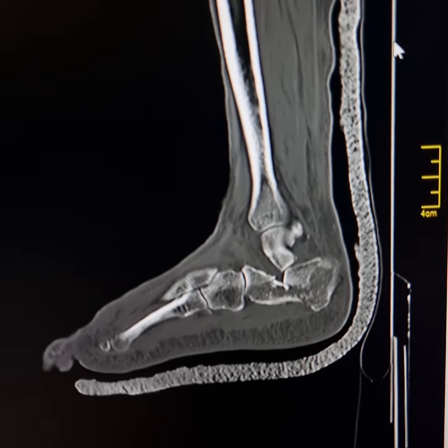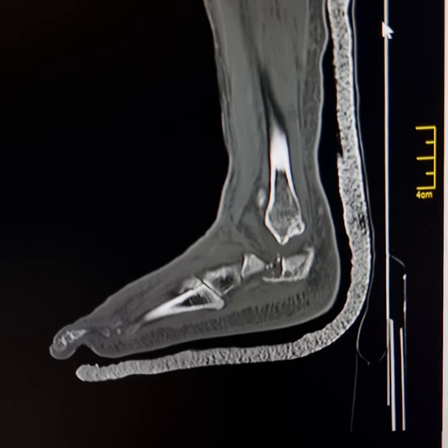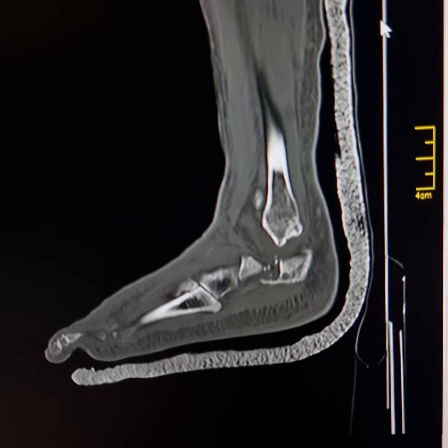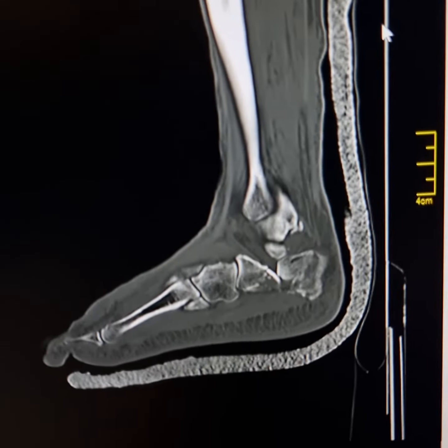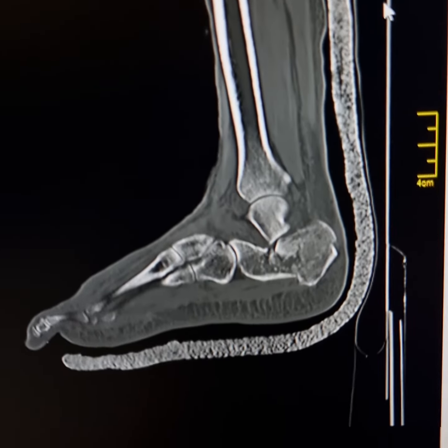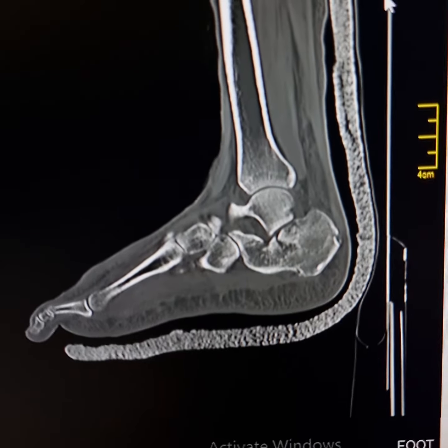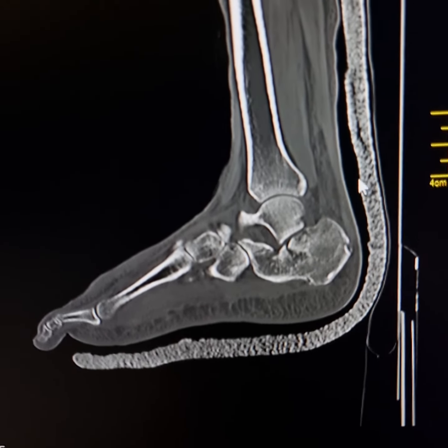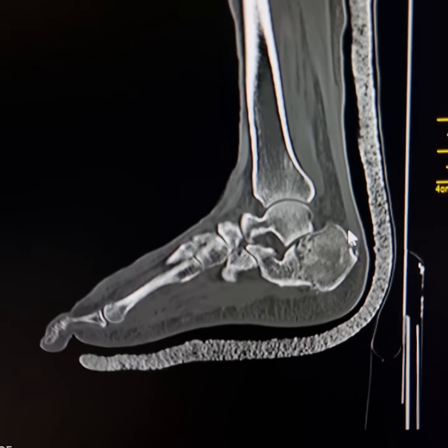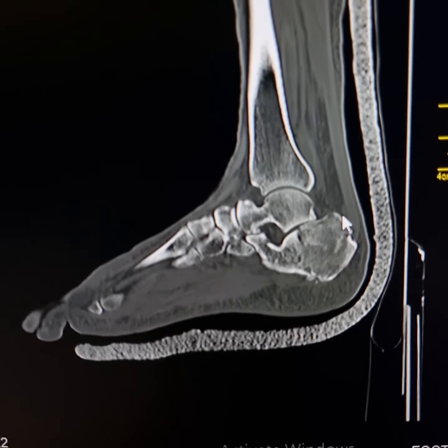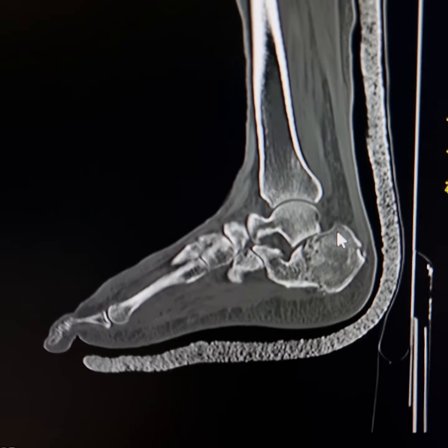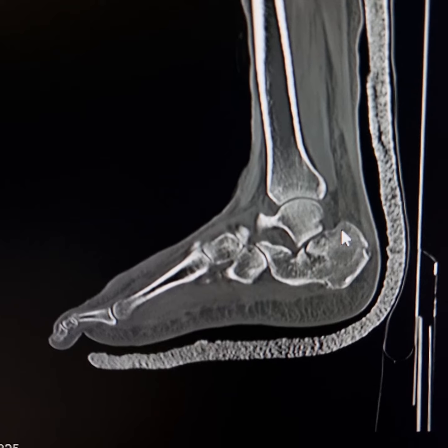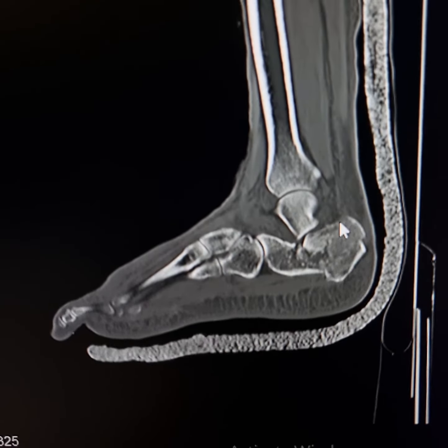This is the sagittal scan. Please observe the magnitude of compression — there is reversal of Böhler's angle. The superior surface is flattened and reversed.